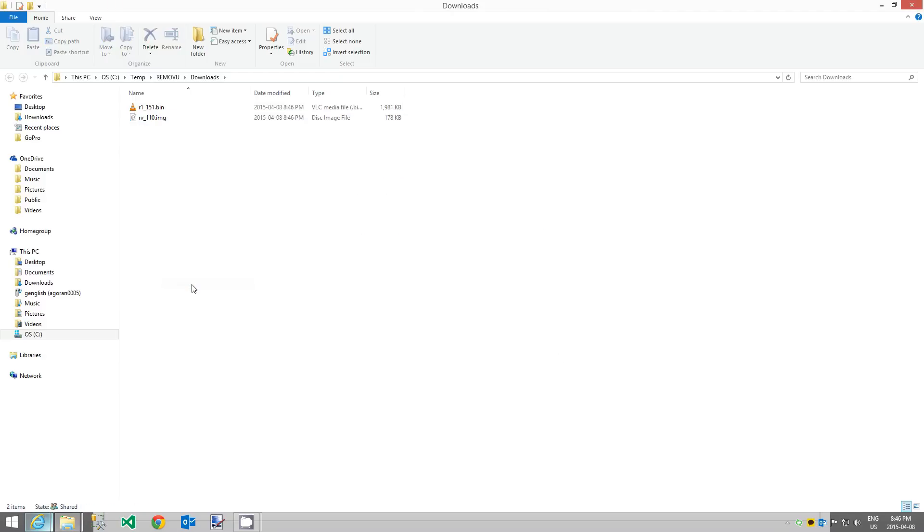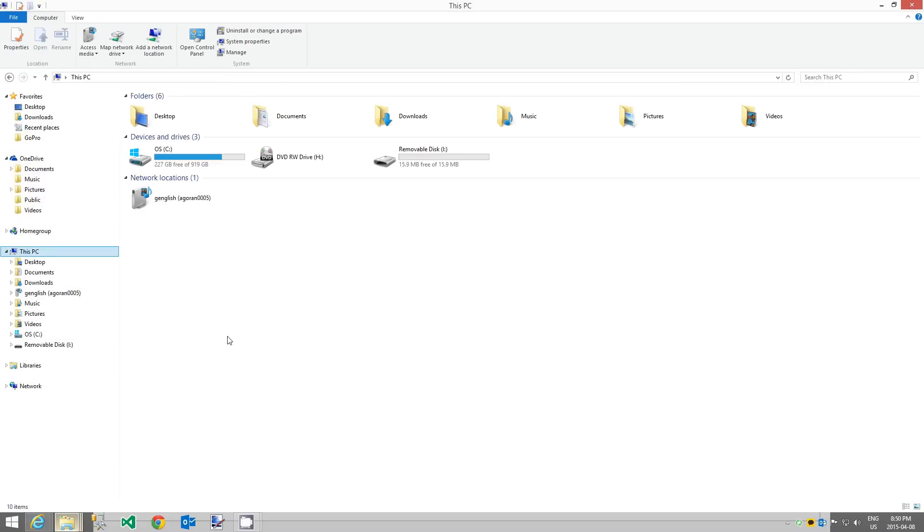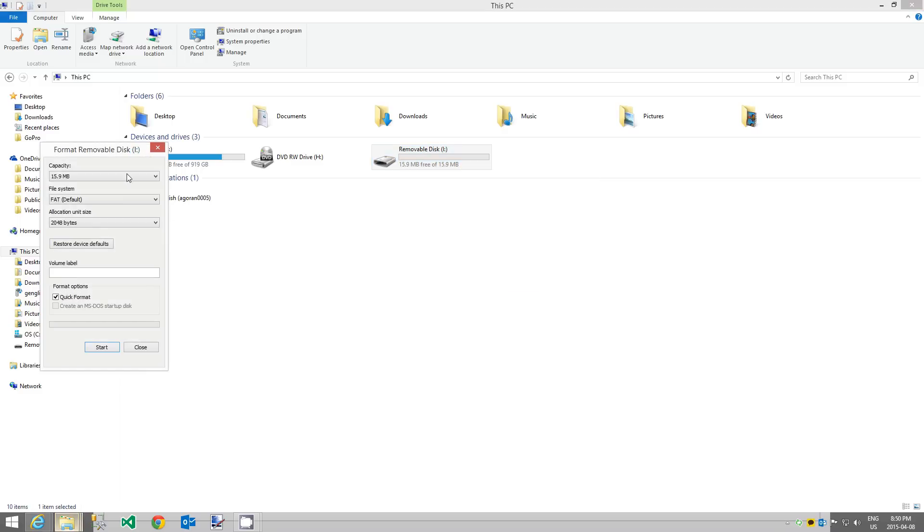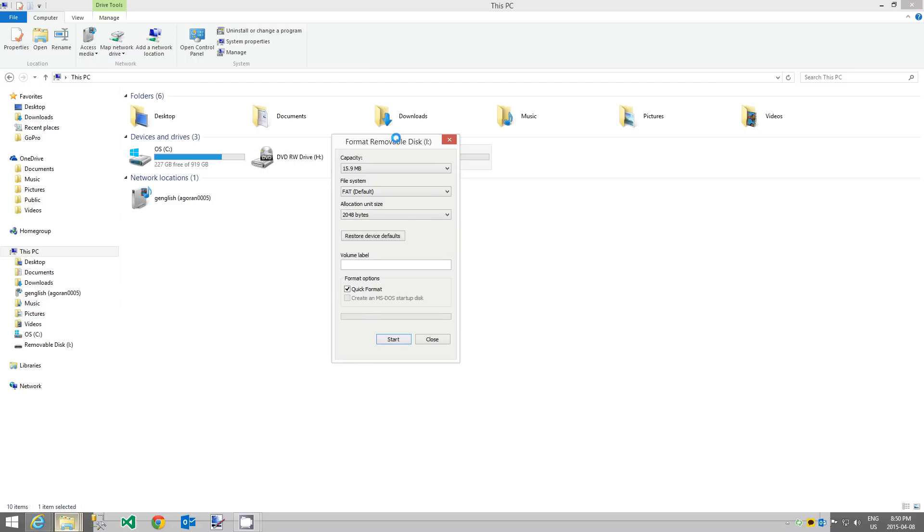Before copying the firmware files to the R1 device, we need to perform a quick format to remove any files that are on the R1. Open a new file explorer and navigate to This PC so that we can access the RemoteView R1 device. Right click on the R1 device and select format. Leave the default options and perform a quick format.